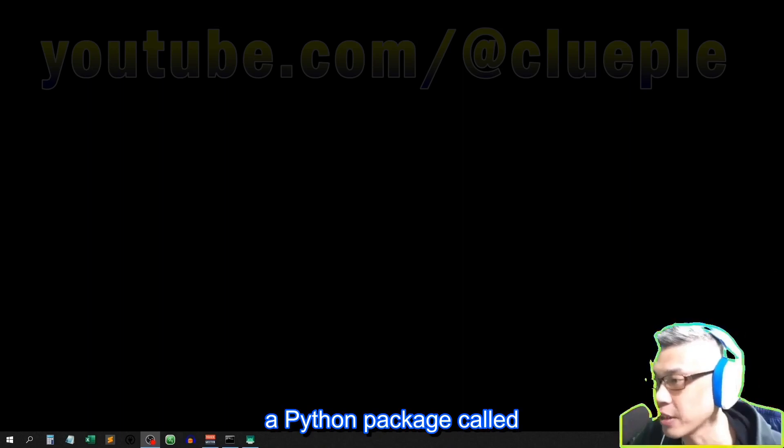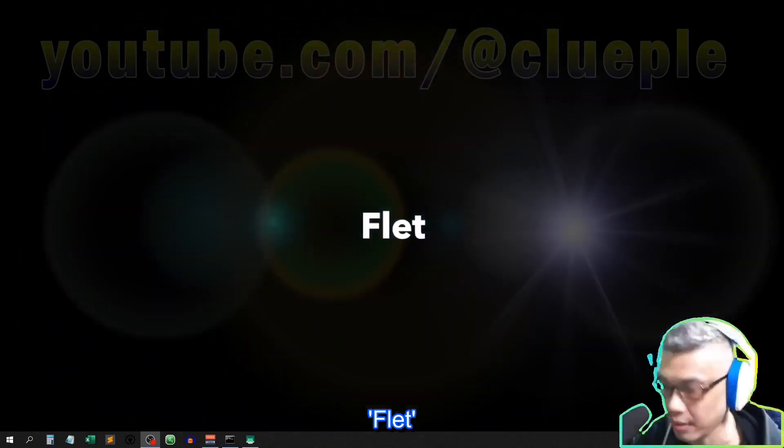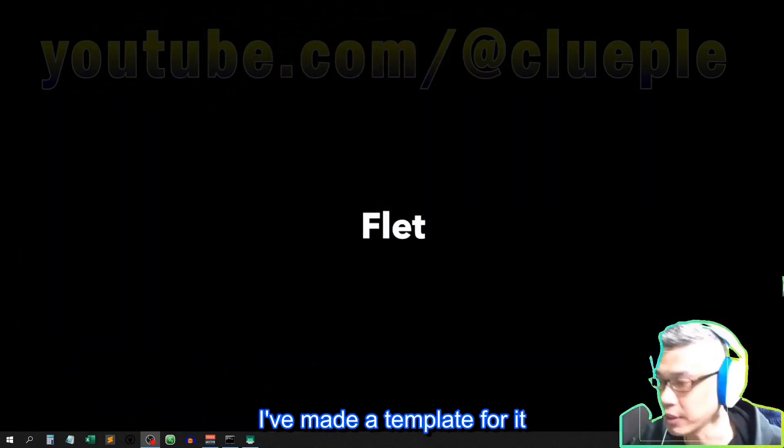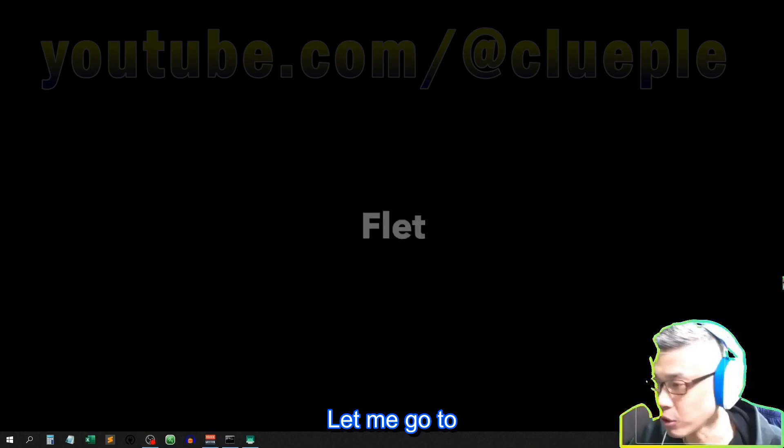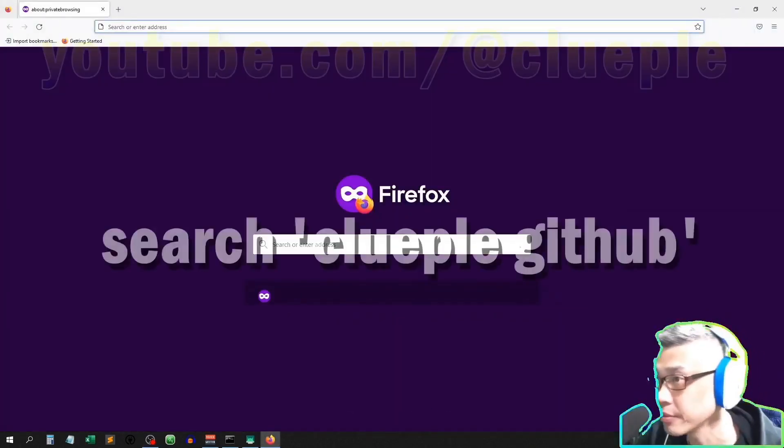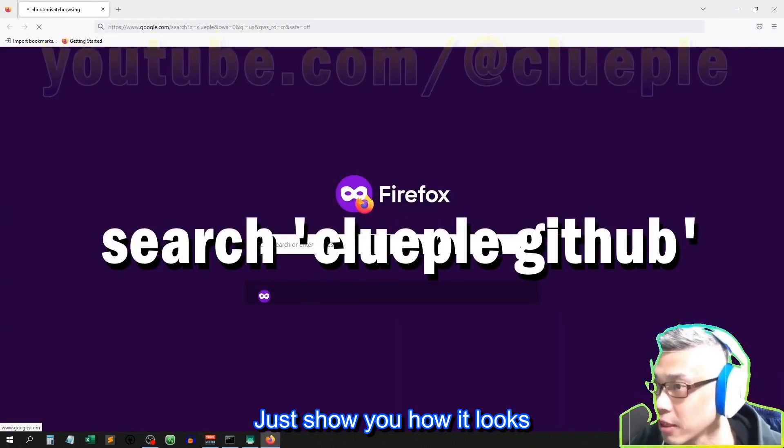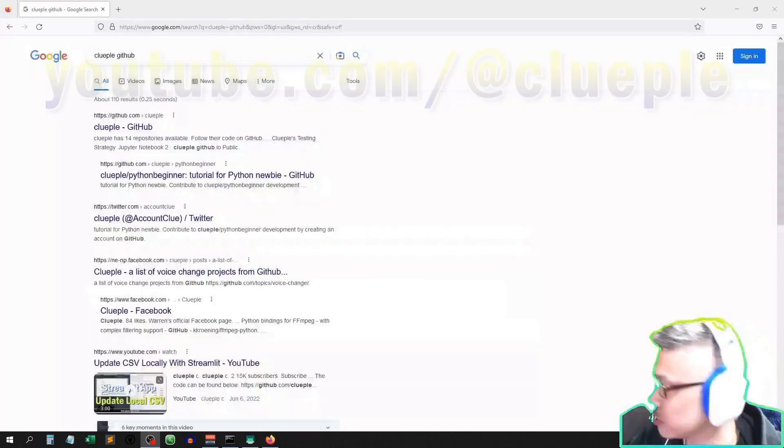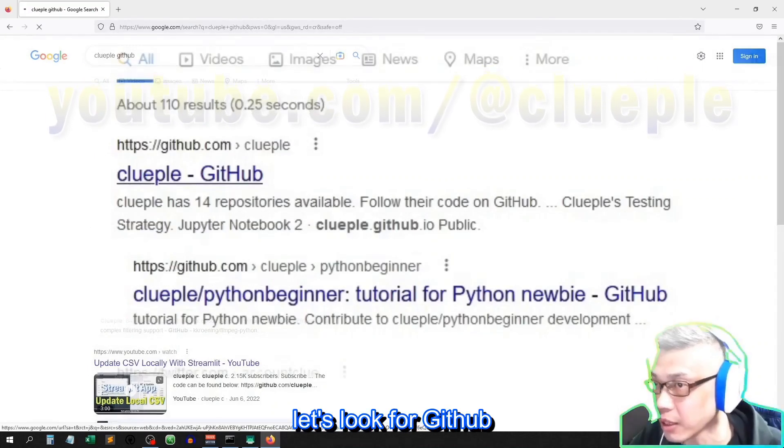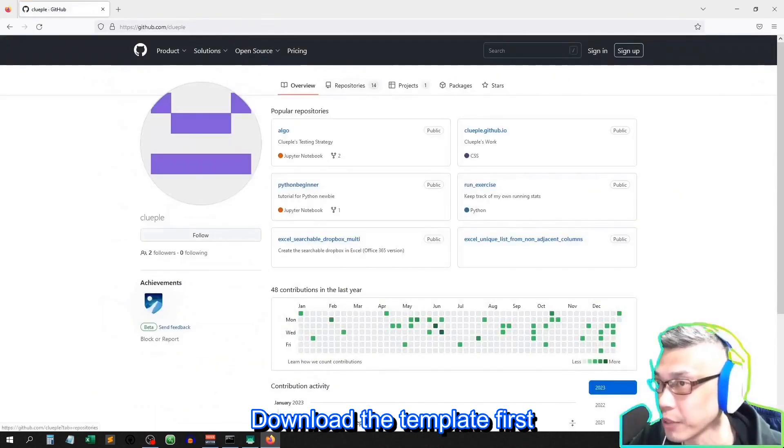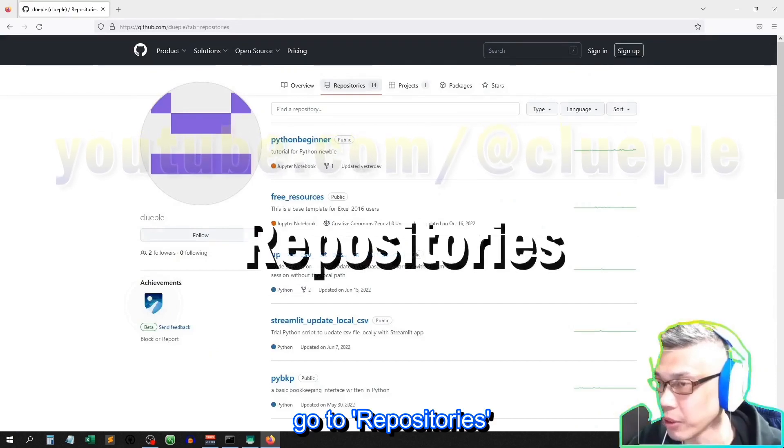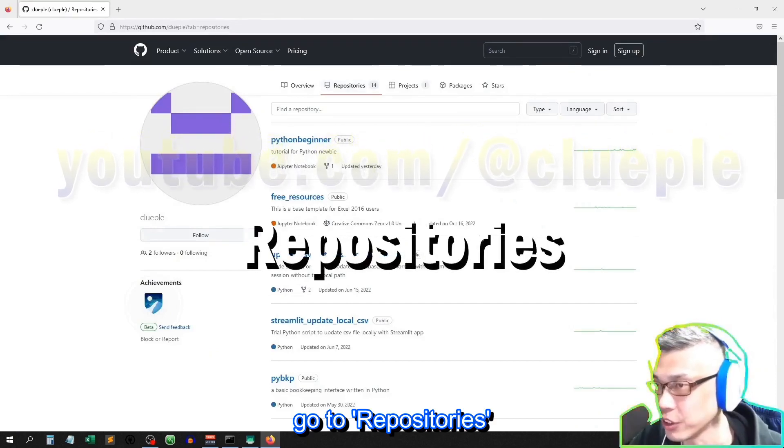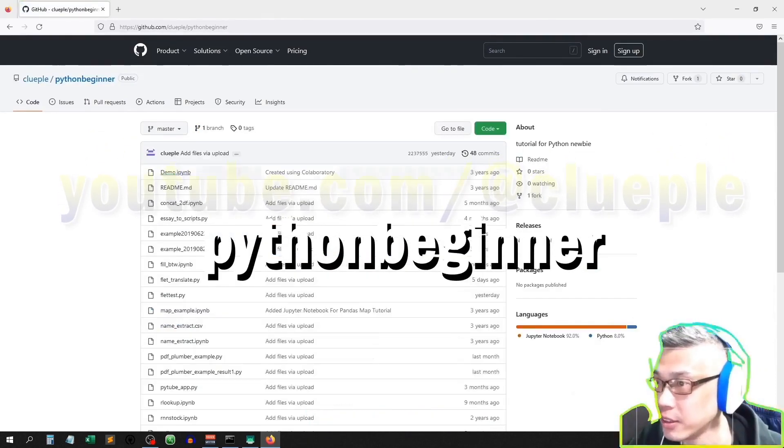I tried a Python package called flat. I've made a template for it. Let me go to Github. Just show you how it looks. Alright, let's look for Github.